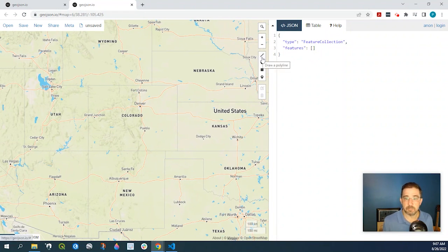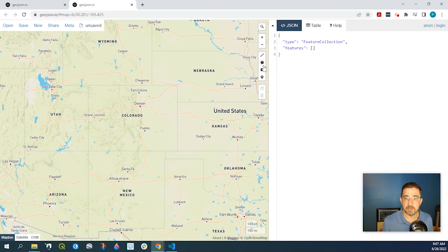So I'm able to draw like a polyline, polygon, rectangle, or a point or a marker.